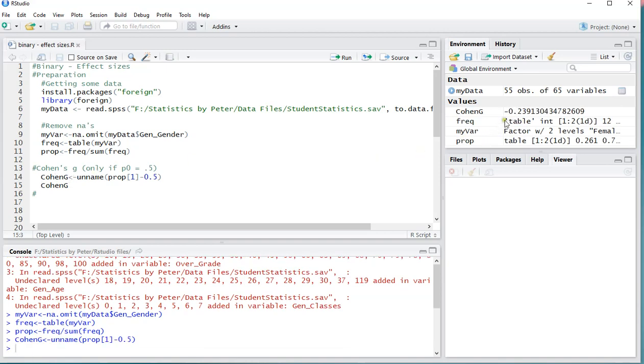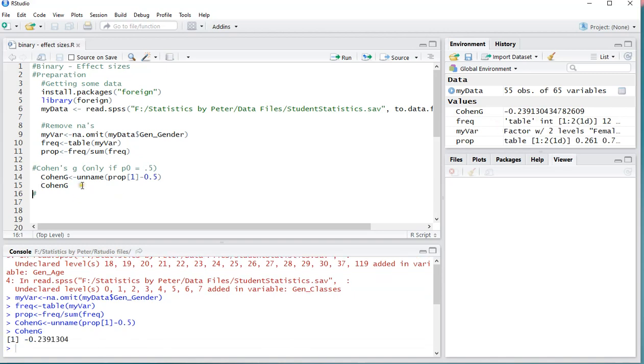I can already see here on the upper right that that's going to be minus 0.24, roughly, and I can also just print it, ctrl-enter, and now it shows in my console, minus 0.24, 2391, but roughly minus 0.24. That means that each of the categories was 0.24 above or below the 0.5.